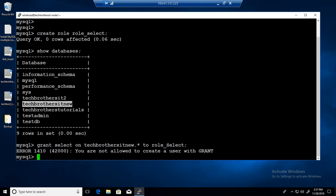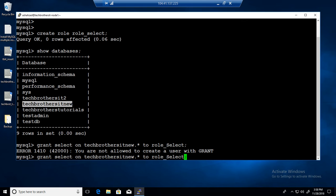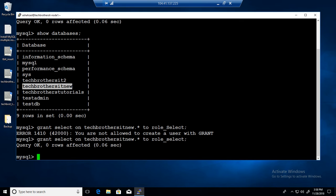There was an issue — this is case sensitive, so the 'S' was capital. We have to use a lowercase 's' here. After fixing that, the grant executes successfully. We have created the role and assigned SELECT permissions.